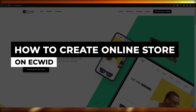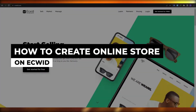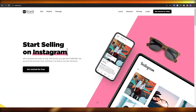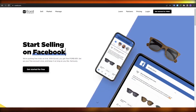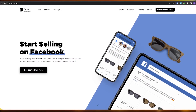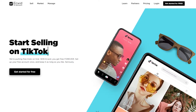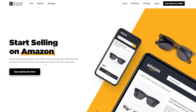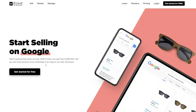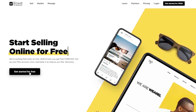Welcome back to another video. In this video I'm going to show you how to use Ecwid to create your very own online store. So over here I'm on ecwid.com — Ecwid is a pretty amazing tool where you can create your own store and start drop shipping your own products from different websites to different locations.